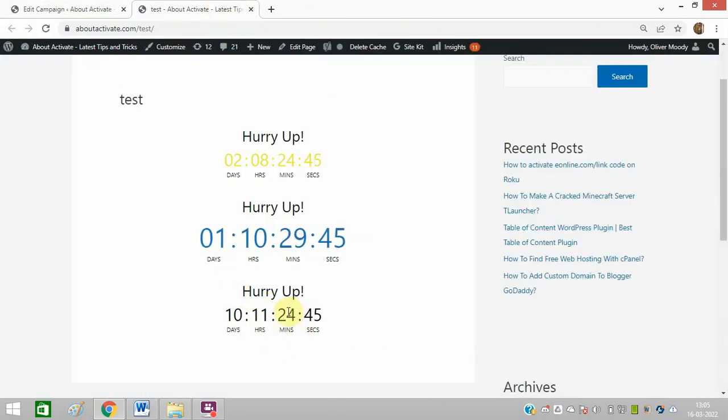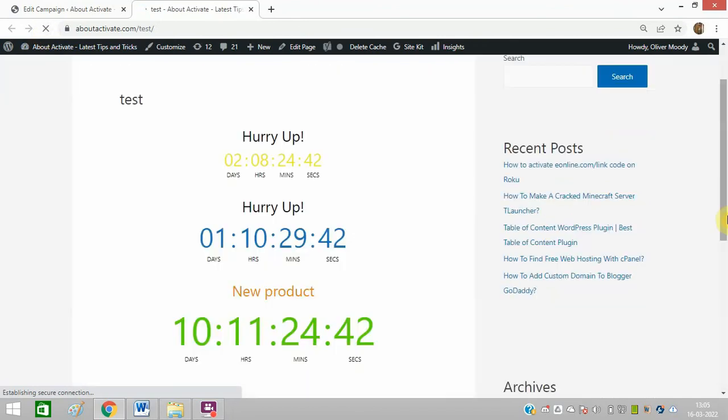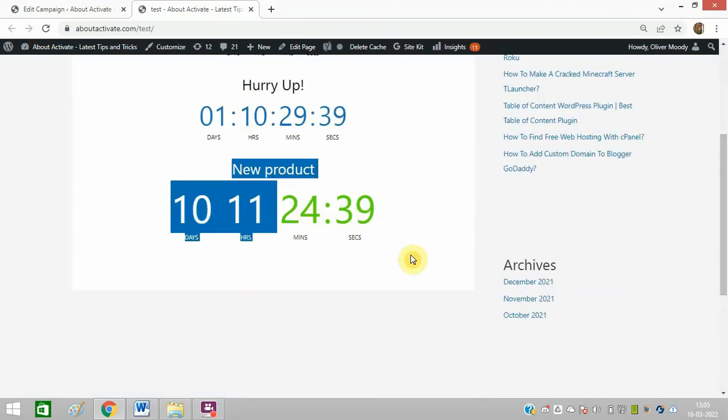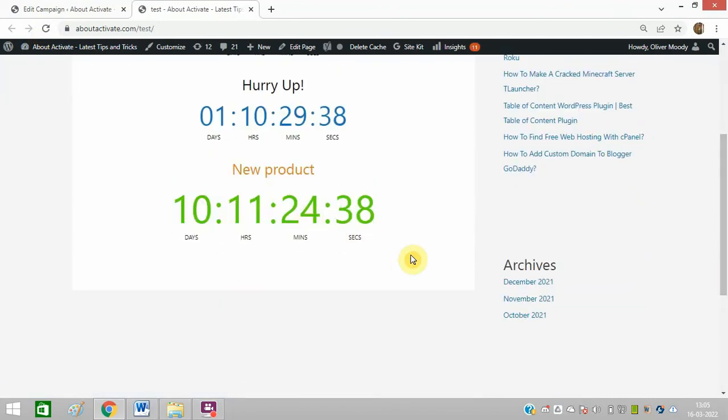Now refresh the page. The color and font will change now. This one you can see, 'New Product,' and you can do all the changes as per your requirement.